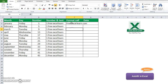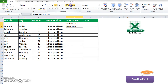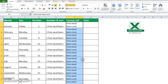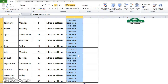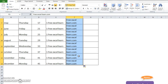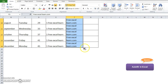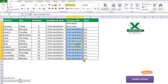Now I will show you the format cell option. Suppose this cell has text with wrap formatting. If I drag it, all the cells are filled up with the formatted cell. But if I do not want to fill with the formatting, I click here and select 'Fill Without Formatting'. You see the cells are filled but without the formatting.